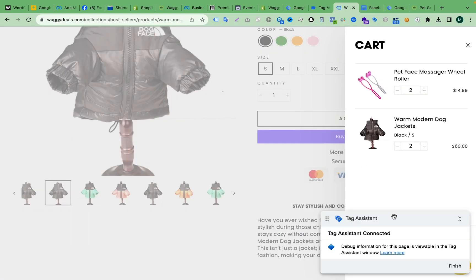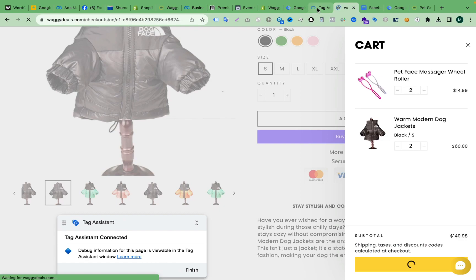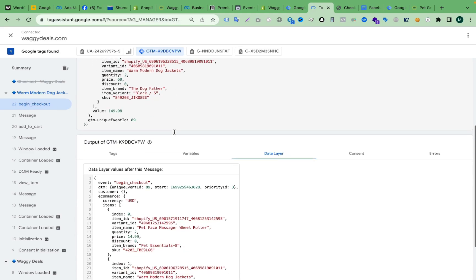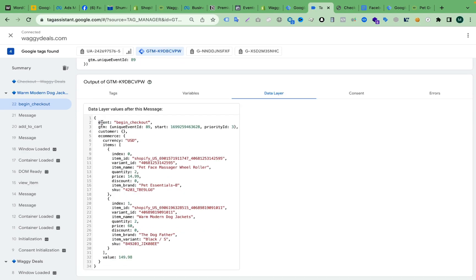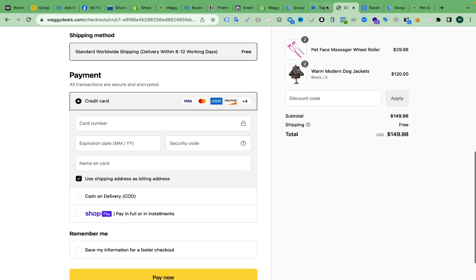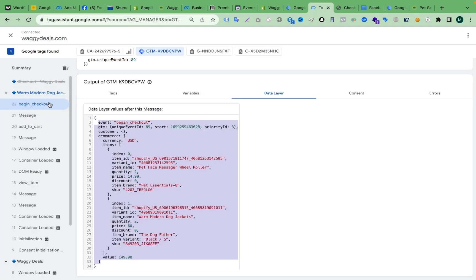Now if we click Checkout, we will get a begin checkout event. This is a very premium feature for Shopify, because Shopify doesn't allow tracking the checkout page without a Shopify Plus subscription. But using this data layer code, we can track begin checkout as well without Shopify Plus. You can see the begin checkout event fires with a very clean data layer structure, and if we purchase a product we will get the purchase event as well.